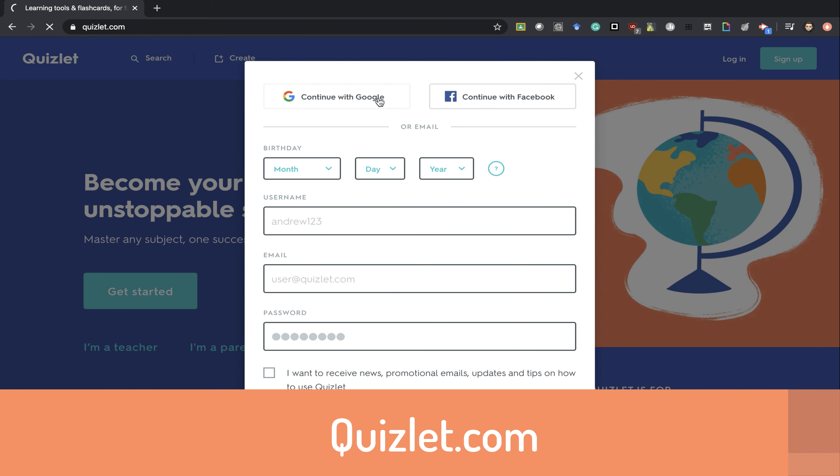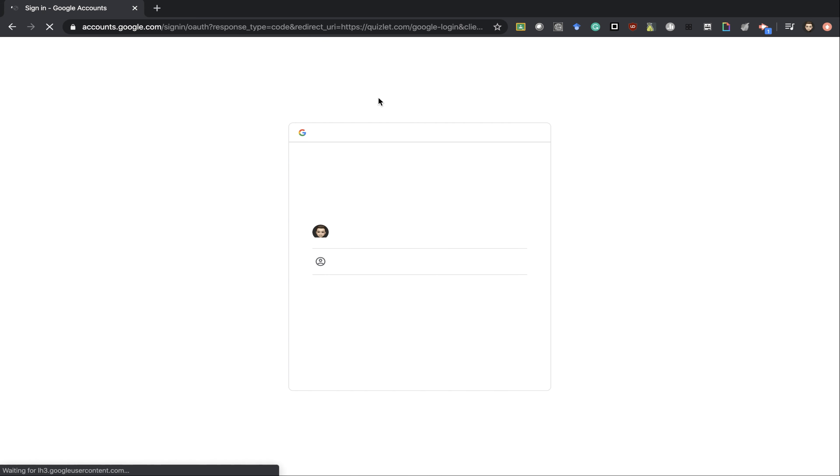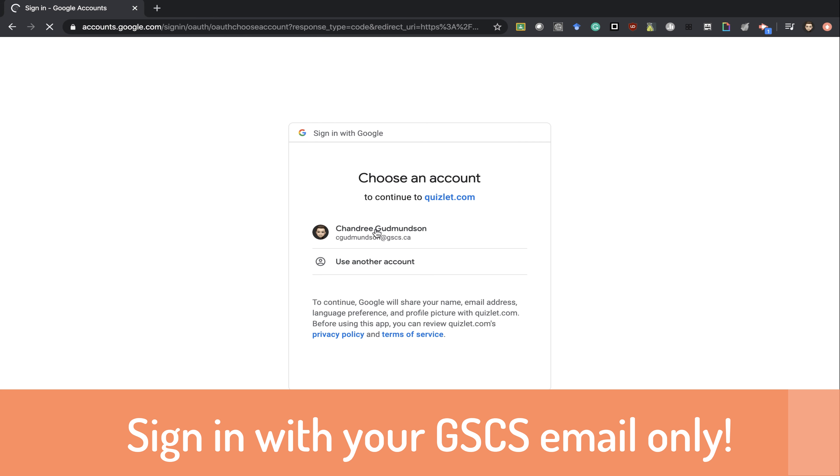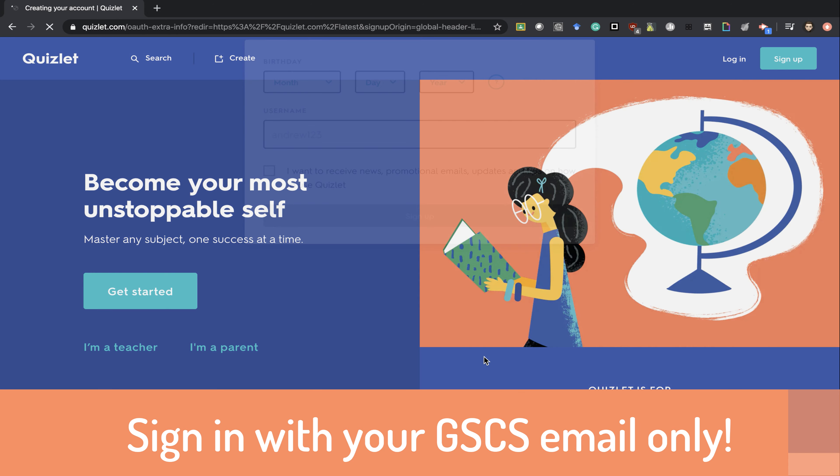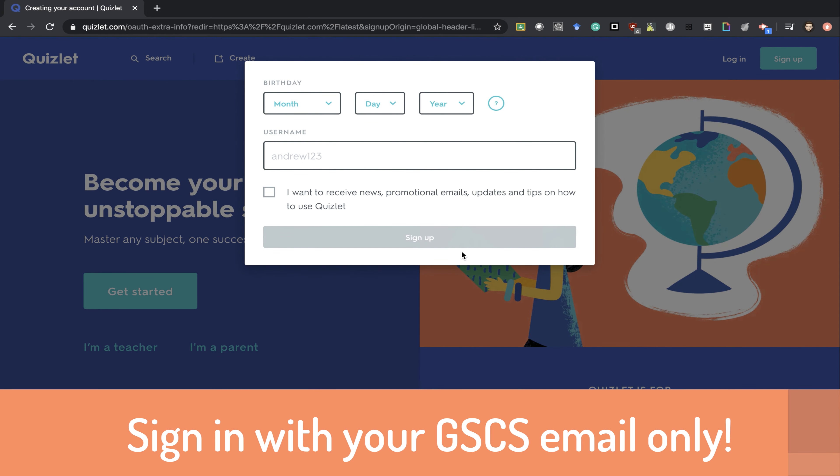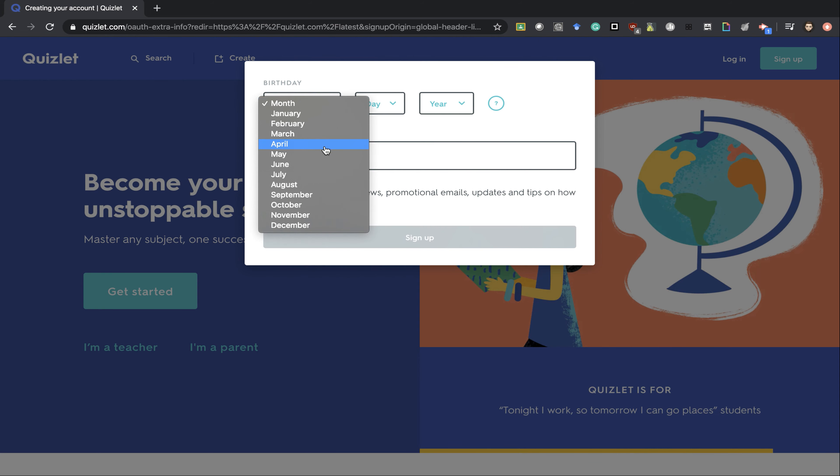Clicking that continue with Google in the top left, choosing your appropriate Google account with your GSCS account, and putting in some information.